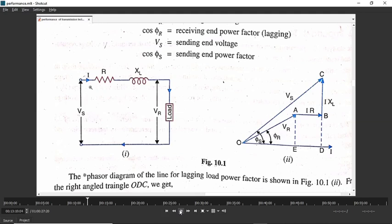The current is flowing through this resistance, inductive reactance, and load. Let us consider the load as inductive because most of the time our load is inductive in nature. For inductive load, voltage leads the current. Here we are taking current as reference, so for inductive load when you take current as reference, voltage will lead the current by angle phi_r.